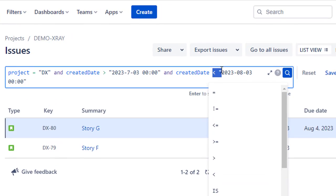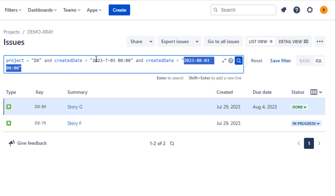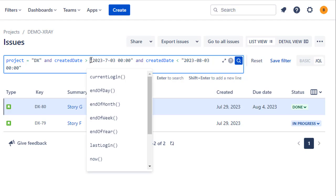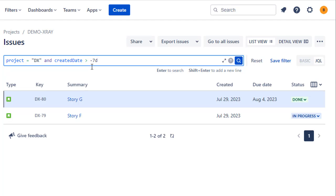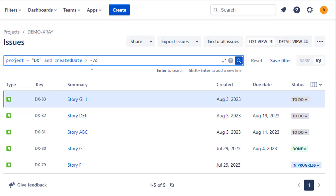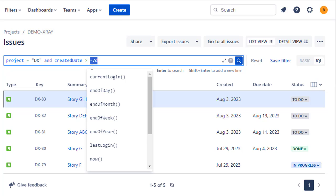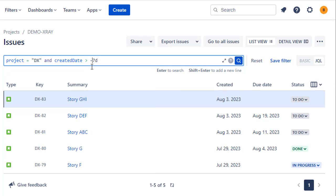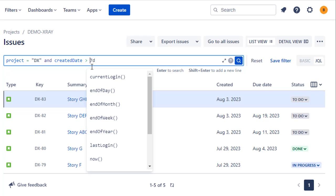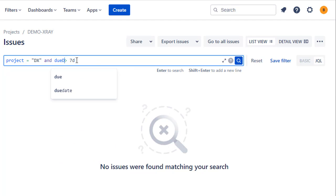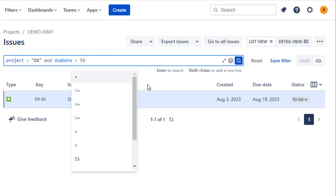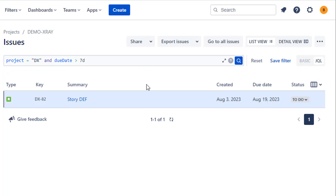That covers using absolute dates and times. We also have the ability to use relative dates with a special syntax — rather than putting a specific date and time in, you can use minus seven days, which looks at issues created after the date seven days ago. If you want to look at dates in the future, greater than plus seven days means seven days in the future. A more logical use case would be the due date field, so this gives you issues that are due at a point in time seven days in the future.